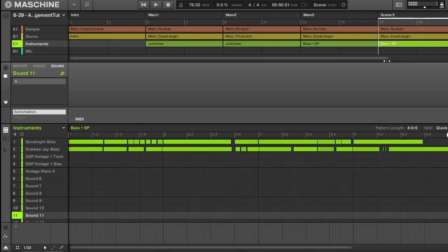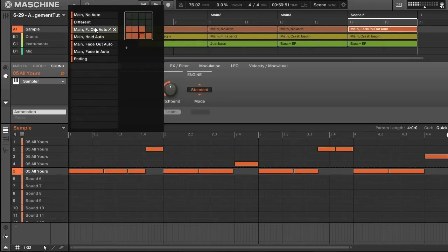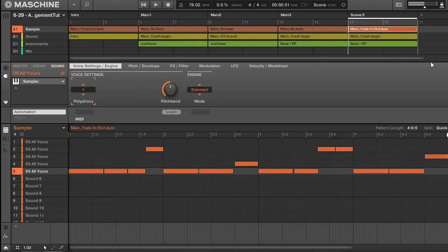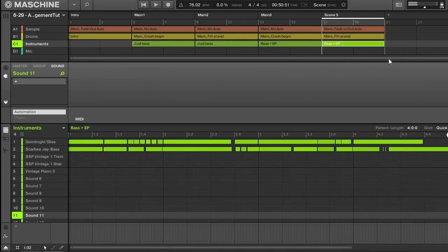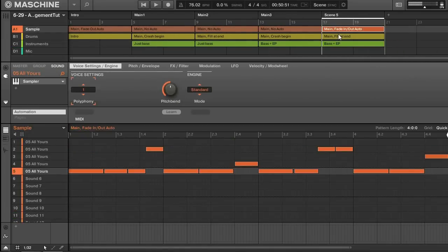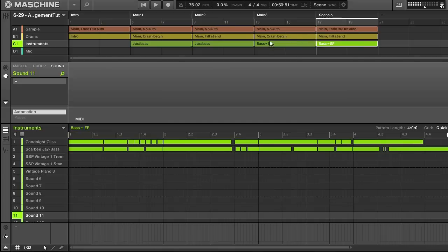Duplicate again. Now I've had the sample playing exactly the same for quite a while, so I'm going to switch this up and do the automation fade in and fade out. On the drums I'll take off the crash cymbal, and I'll leave the instruments the same with that bass and EP. Since the sample is changing and the bass and EP only just came in, I don't need to switch those up already. So now I have four scenes of this main section and I think it's time to switch things up.